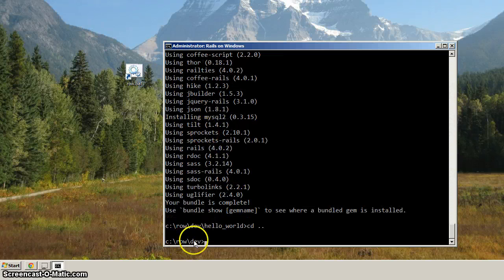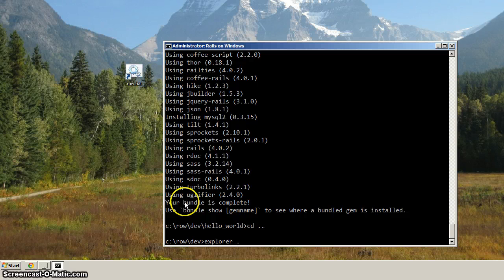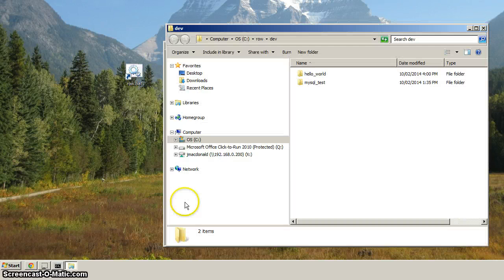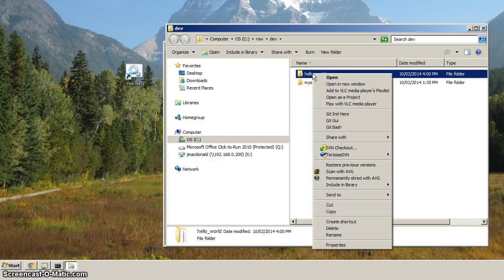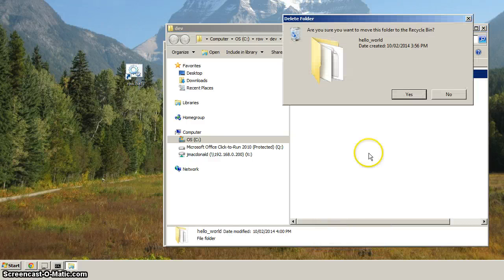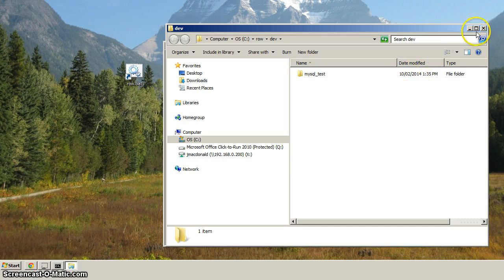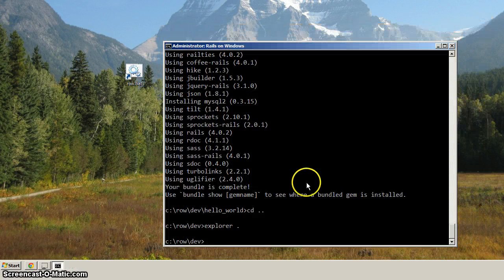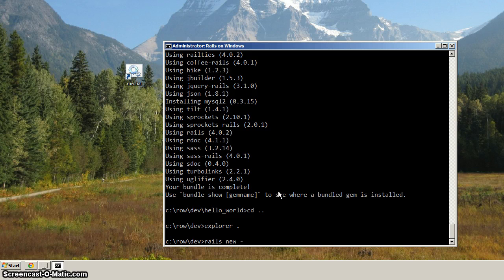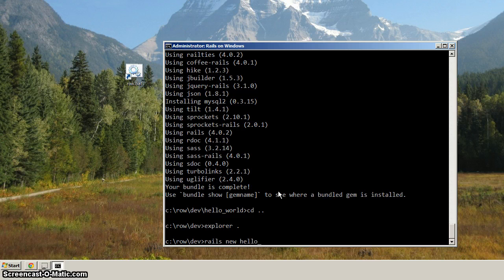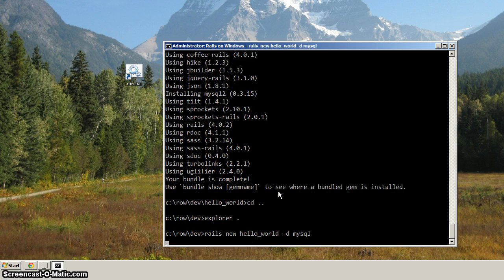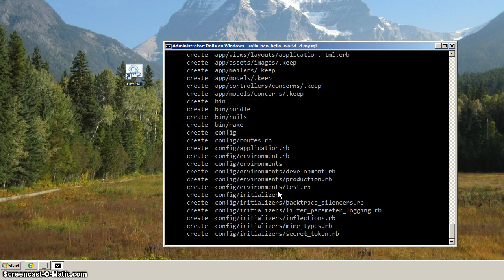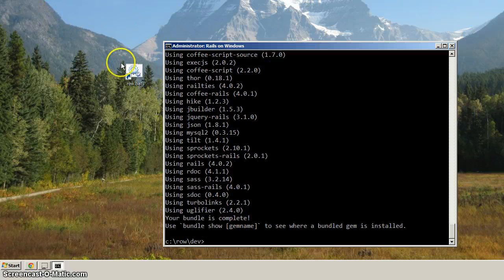So let's go back up one directory. So we're in the root dev directory. Let's open up explorer, and with the dot there, the current directory. And let's just right-click on hello world. Hit delete. And get rid of it for now. And then we'll just close this. And I just want to run through that command one more time just to make sure it was successful. So let's do rails new, sorry, hello underscore world, and then dash d MySQL. And let's hit enter.